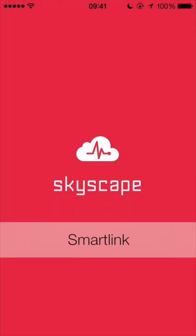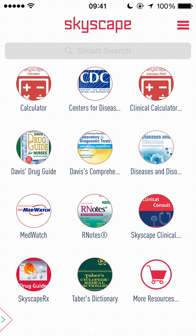Another time-saving feature from Skyscape is the Skyscape SmartLink. With SmartLink technology, you can quickly connect relevant information with another resource in your library with the click of a button. SmartLink automatically links the information with the current topic you're viewing with another resource, allowing you to move from resource to resource in order to find the answers you need fast.